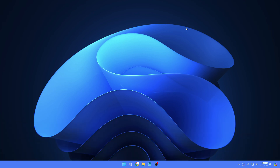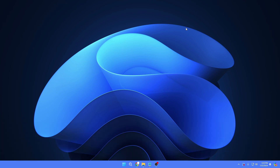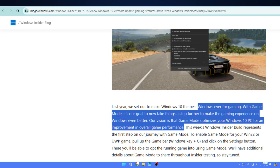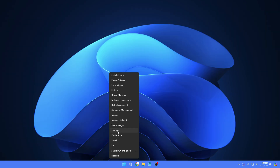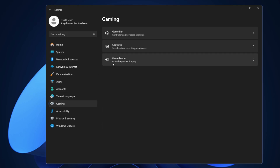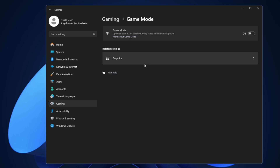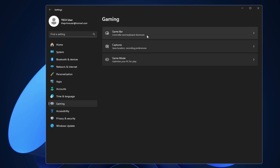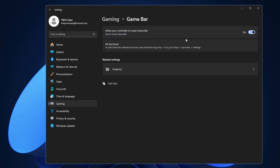Game Mode has been available since Windows 10 and was carried over to Windows 11. According to Microsoft, enabling Game Mode increases your frame rate and makes for a more consistent gaming experience. Right-click on the Windows icon, go to Settings, click on Gaming from the left-hand menu, and you'll find Game Mode. Click on it and enable it. Additionally, if you don't need the Game Bar, go back and disable that as well.